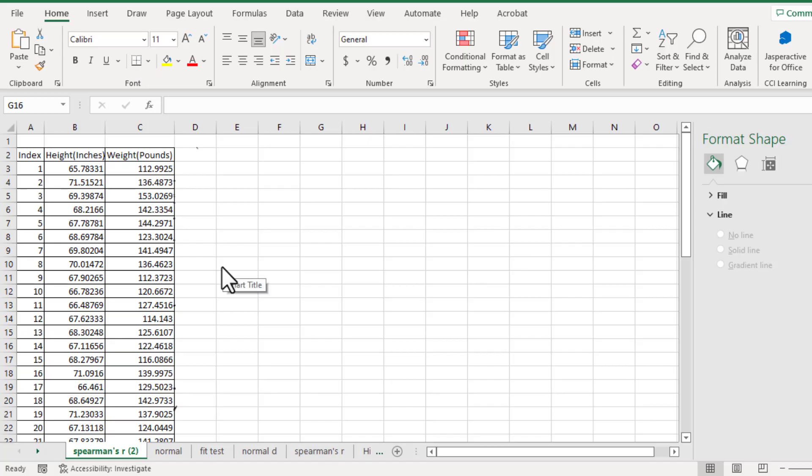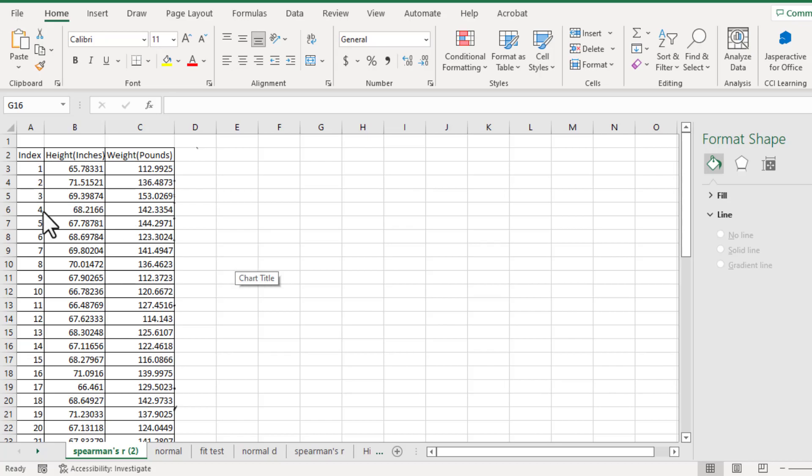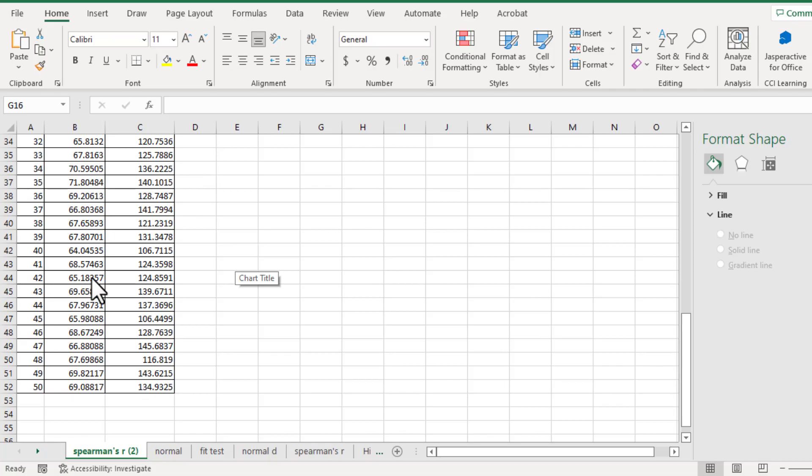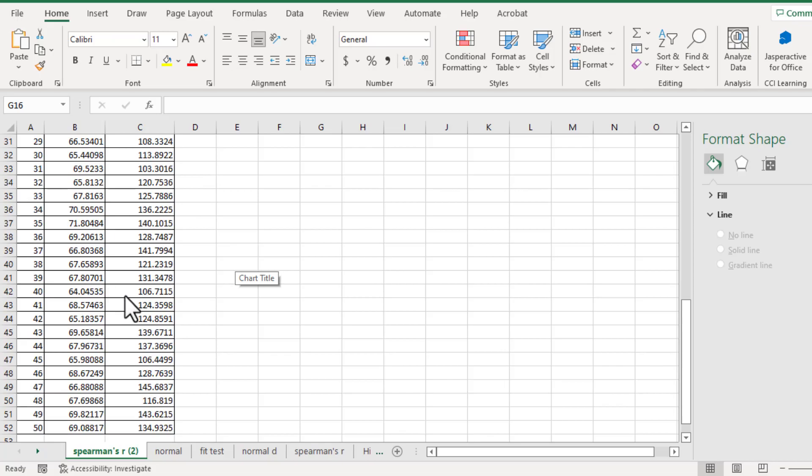Now I will show you how to use Excel to figure out the Spearman's rank correlation coefficient. Here is the data for height and weight, altogether 50 data points.